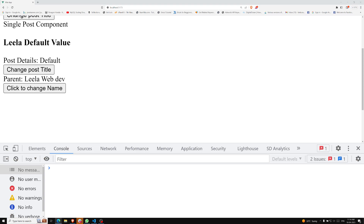A component can emit custom events directly in template expressions using something like a v-on handler. This emitting is done by the built-in `$emit` method — that is the main thing. A parent can then listen to it using the v-on directive, or we can use the simple shorthand `@`.